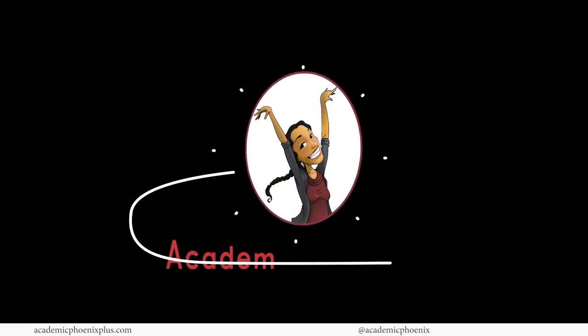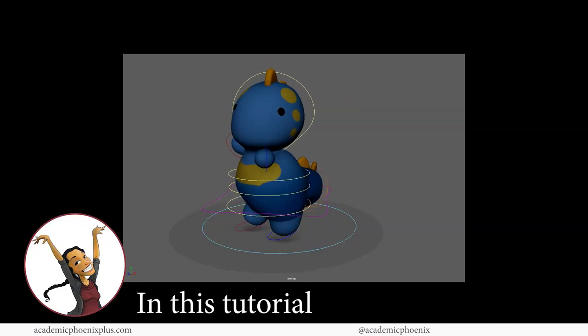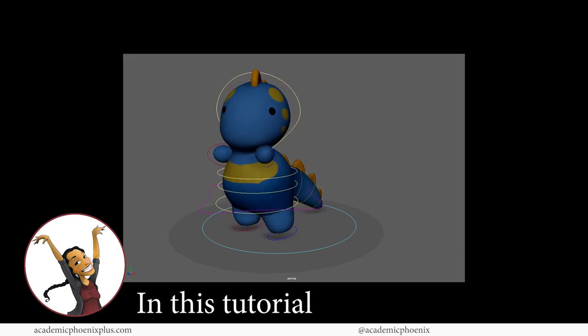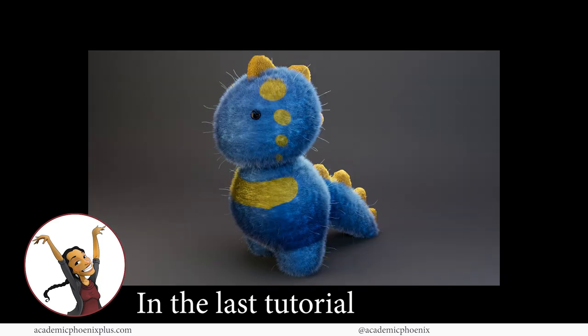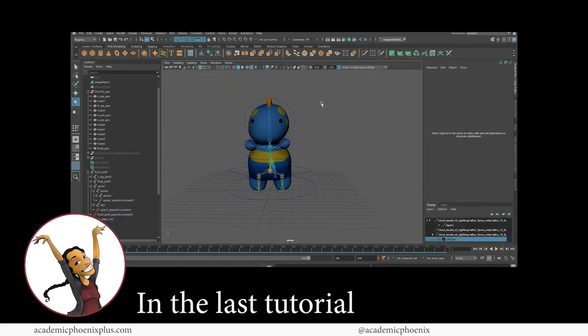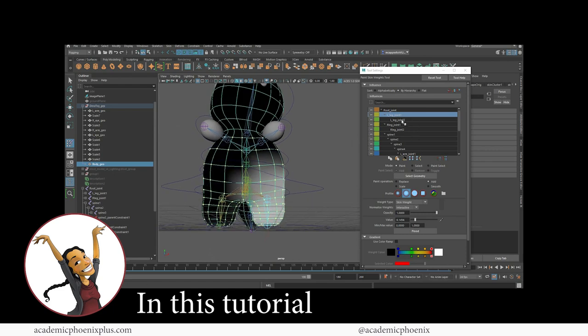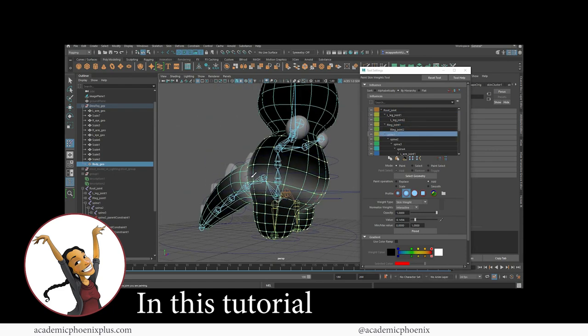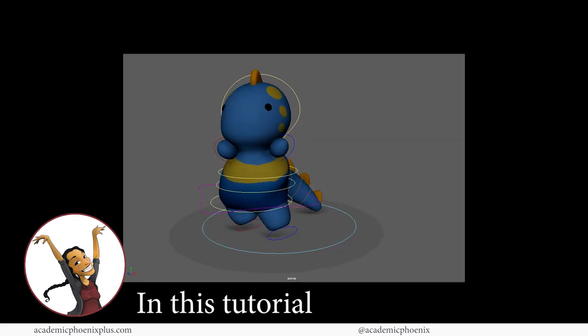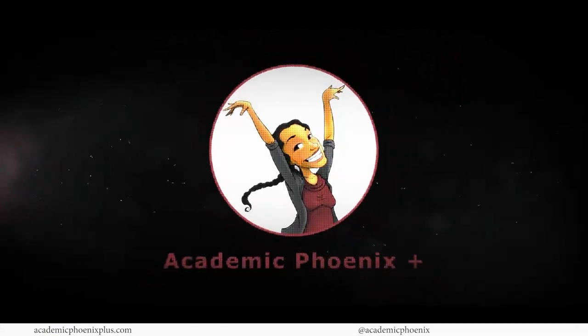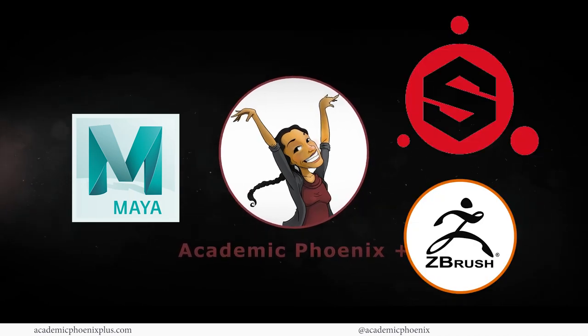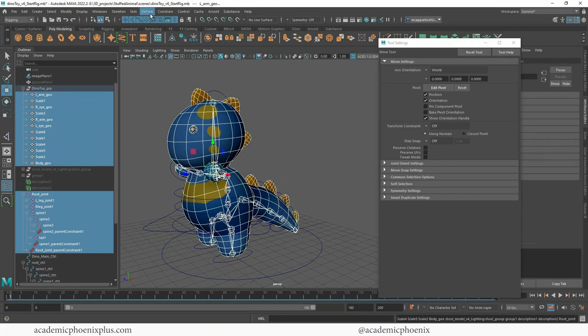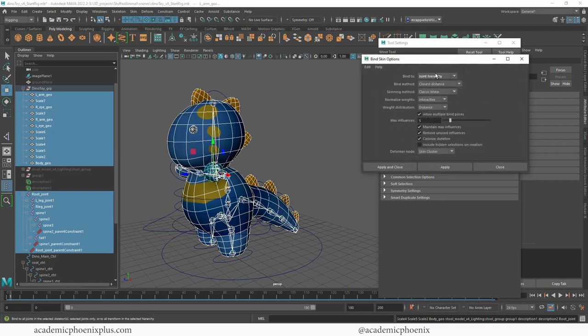Hey guys, it's Monica at Academic Phoenix Plus. This is the last video tutorial for this cute little dinosaur. In the previous tutorials, we have modeled him, UV mapped him, textured him, given fur, and started to rig him. We gave him joints, controllers, constrained him, and binded the skin. In this video tutorial, we are going to complete the whole thing. We're going to paint the weights, clean up the outliner, and get this character ready for animation.